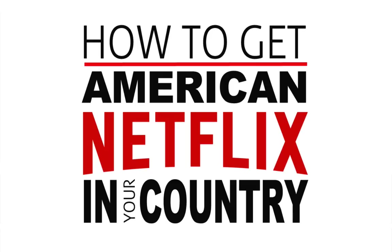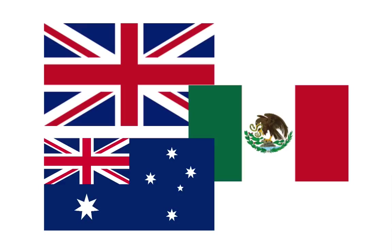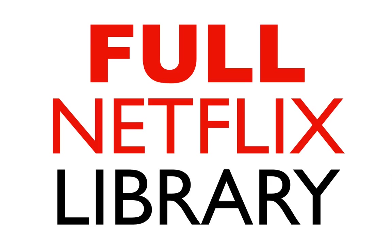But not just the American version, you can actually access any version of Netflix, so whether that be the UK, Mexico, Australia, whatever you want, you can actually access the full Netflix library.